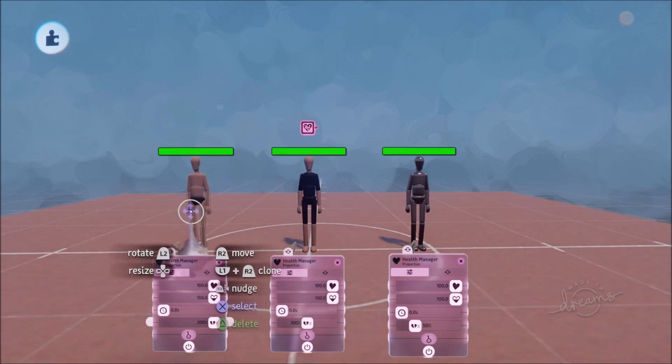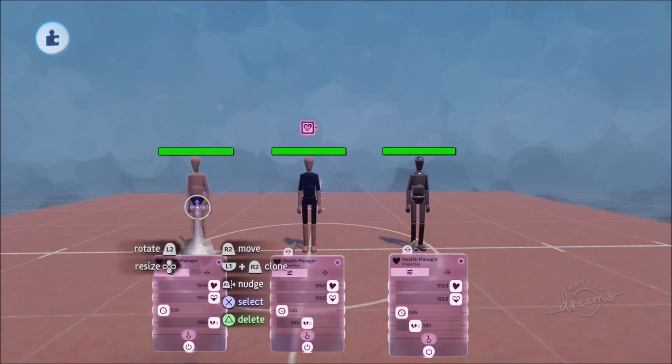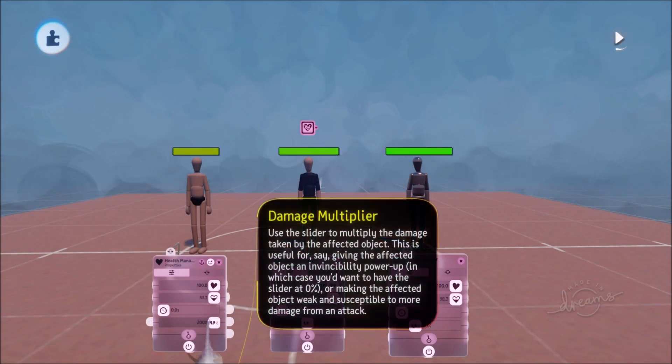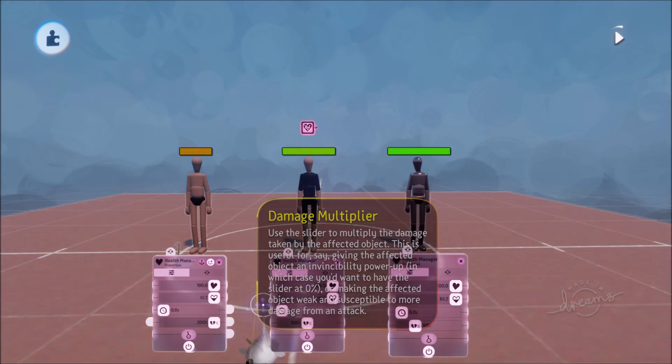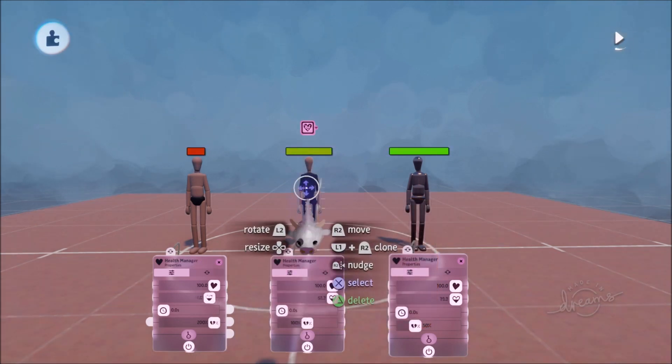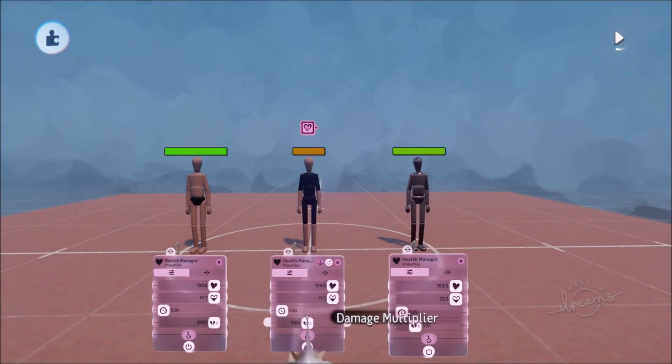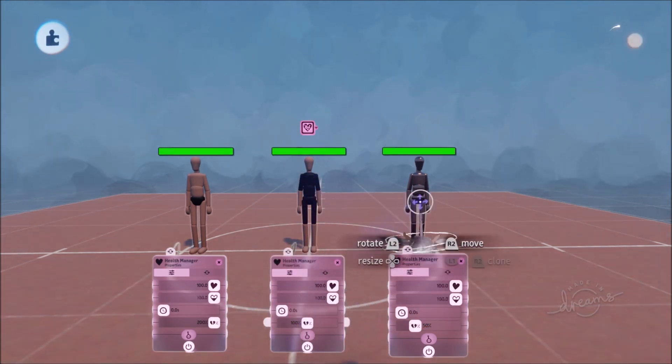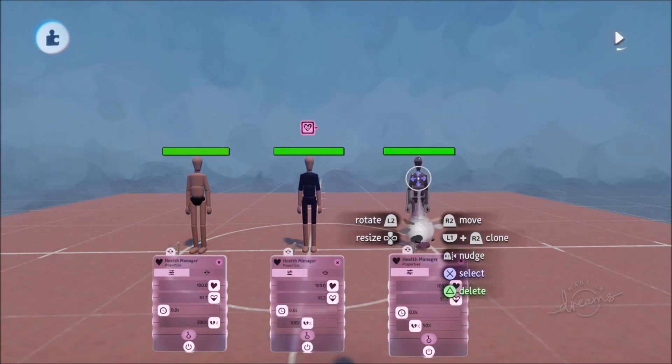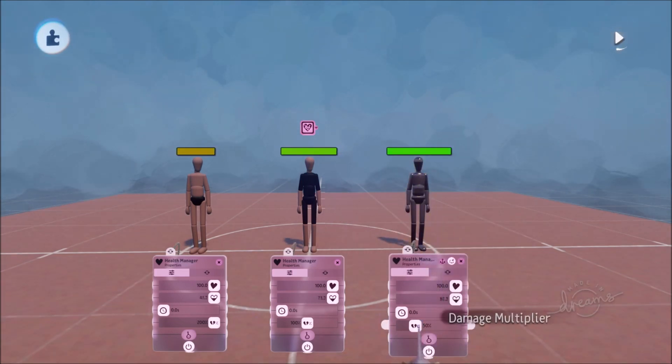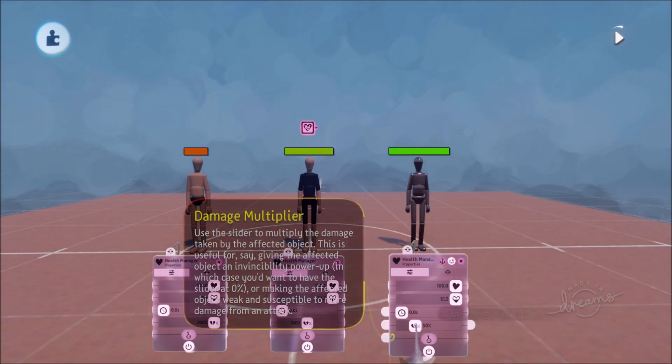So for example my dude here who's just chilling in his underpants he takes two hundred percent damage. In other words he takes double damage. This guy who's got his normal clothes just takes a hundred percent damage. And this chap over here who's dressed almost like a bit of a knight he takes half damage.